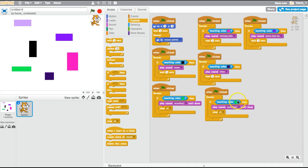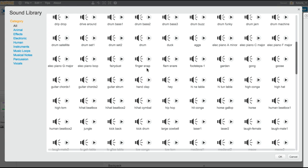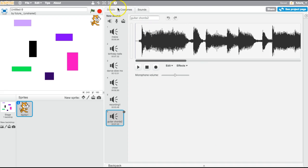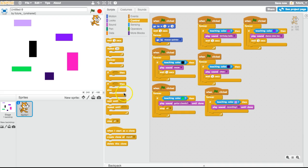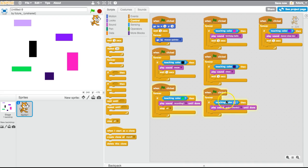Let's do one more color because I don't want her to feel left out. For this last color, let's play until done — let's record or choose a sound, like a long tone. Guitar chords two — that's good, it's long but not too long. Then play that sound until done. Wait, I messed up — this is supposed to be recording one and this one is guitar chords two. Clean up just makes it in order.